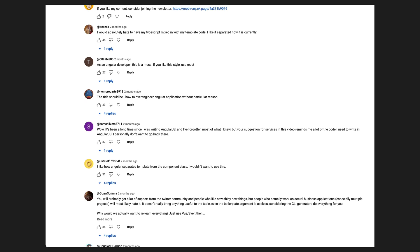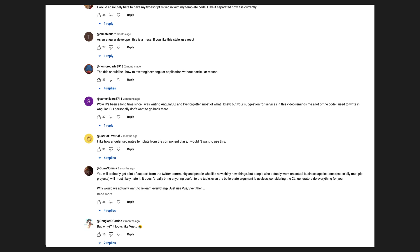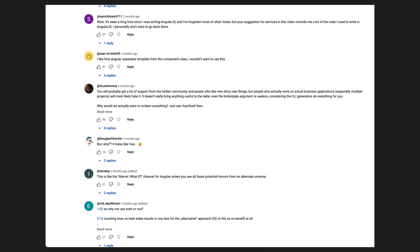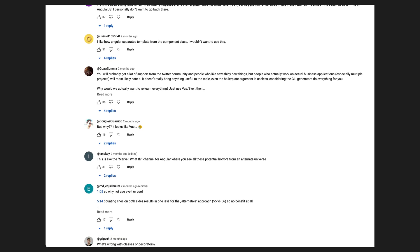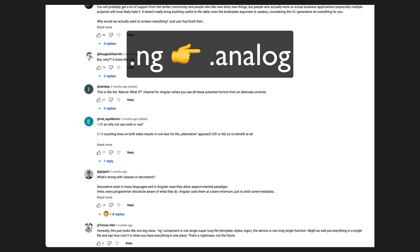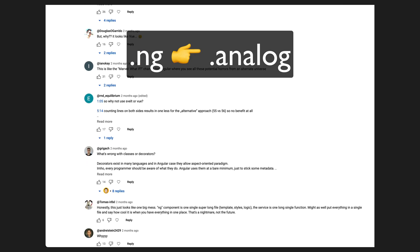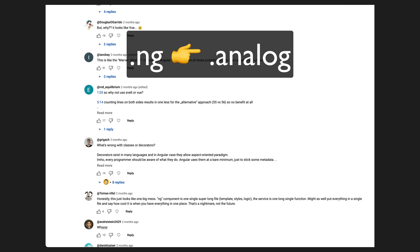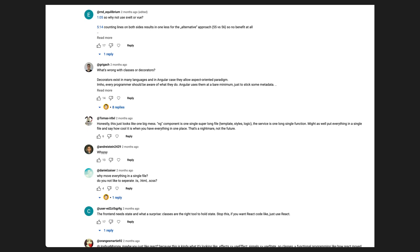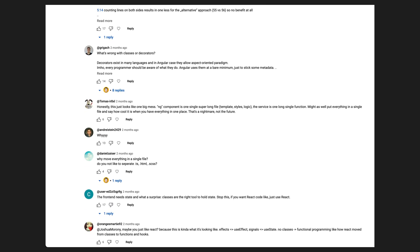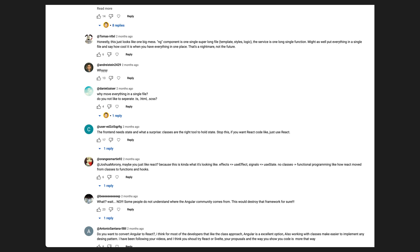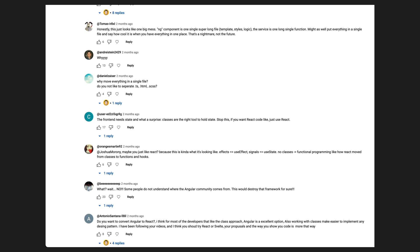Due to the backlash, the .ng experiment did come close to being shut down, but instead it was reborn under a new file format. It was renamed to .analog, as the .ng naming seemed to be a major point of contention — many people were of the opinion that it made it seem like this was an official Angular thing, not a community-driven AnalogJS thing.